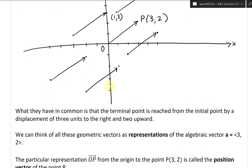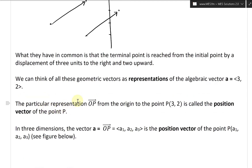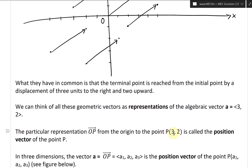What all these have in common is that the terminal point is reached from the initial point by a displacement of three units to the right and two upwards — three right, two up — for every single one. So we can think of all these geometric vectors as representations of the algebraic vector A = <3, 2>. The particular representation OP, from the origin to the point P(3, 2), is called the position vector of the point P.